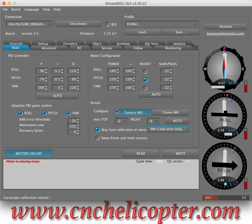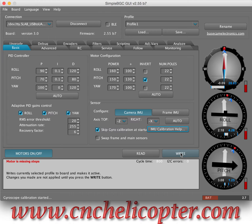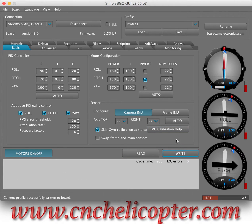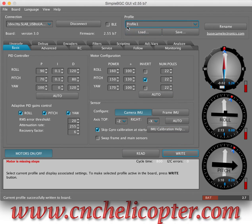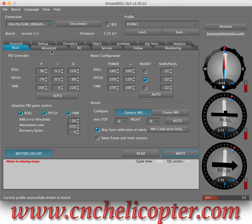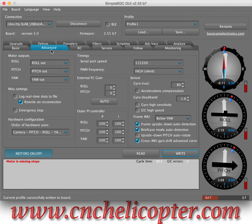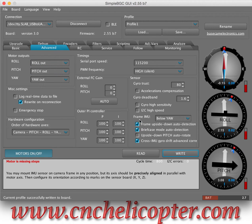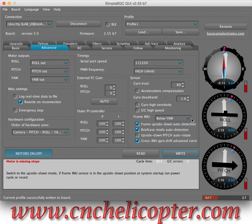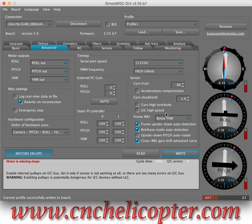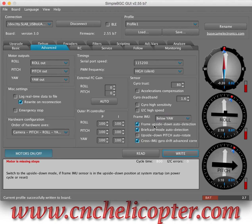After this, we can write. We must click the Write button in the profile first. Now let's introduce something about the Beholder DS1. In the Advanced section, we need to make sure the Frame IMU is set to Below YAW. Some people revise this — don't touch here. Remember: Below YAW. That's very important, otherwise your gimbal won't work.